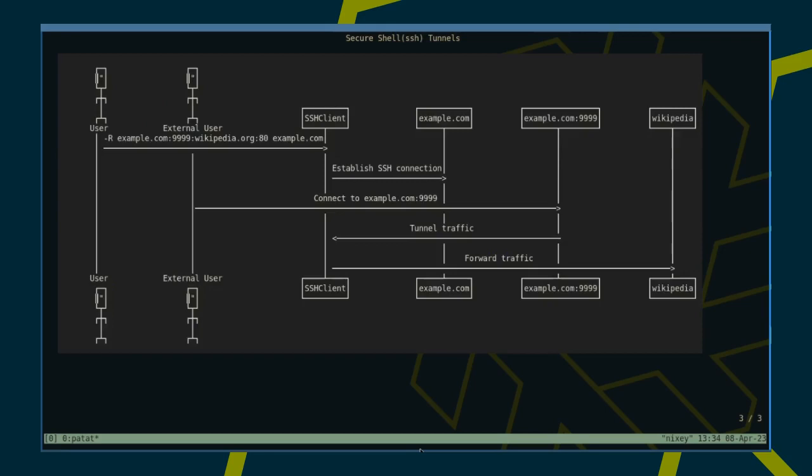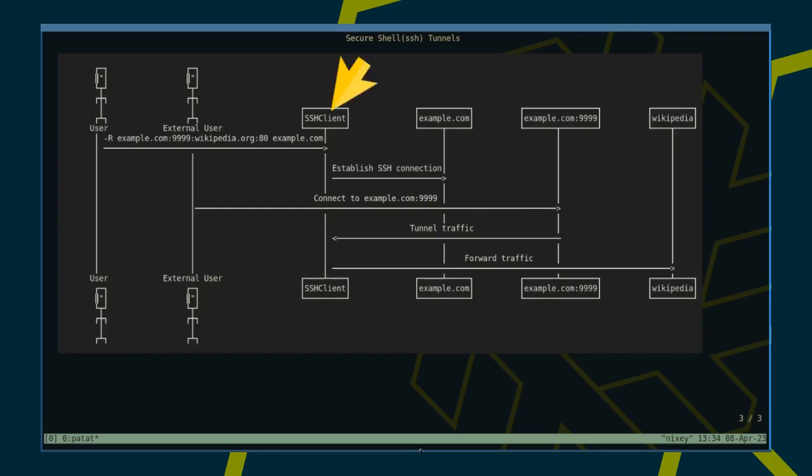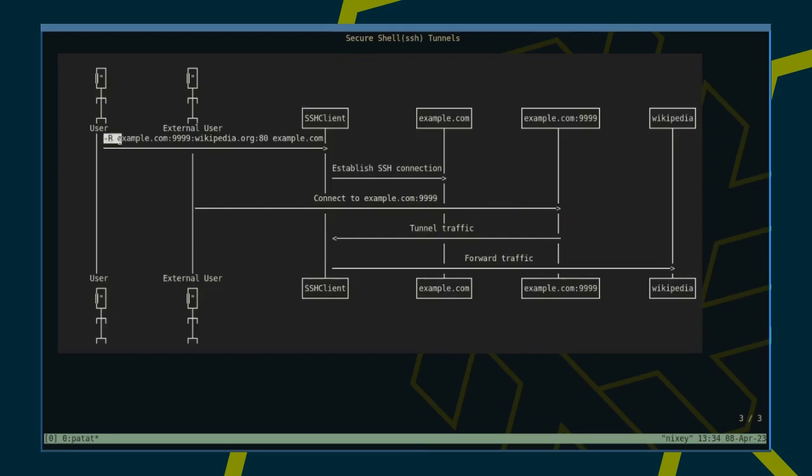Specifically, if a request is received on port 9999 on the remote host example.com, it is tunneled over the existing SSH connection to the machine of the SSH client and from there forwarded to Wikipedia on port 80.